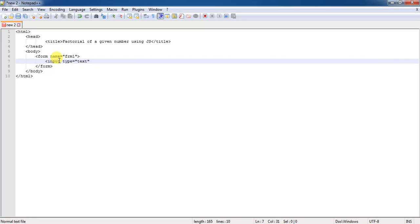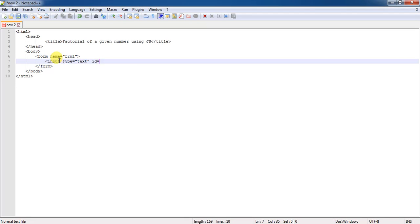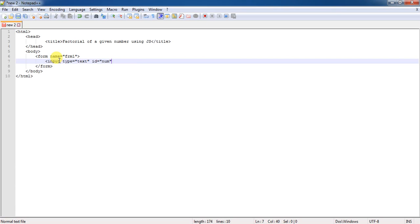Input type equal to text and here I will use an ID for this one to identify the values of this input and I will specify that ID as num. Right here, better to specify the label so that the user can easily understand why that text box is.